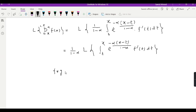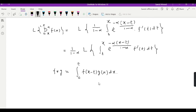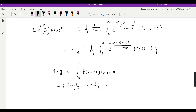Now we have the idea of convolution in Laplace transform. If we have two functions f and g, their convolution f star g is equal to the integral from 0 to t of f(x minus t) and g(x) dx. We can also write f(x) and g(t minus x). The Laplace transform of this convolution of f and g is equal to the Laplace transform of f multiplied by the Laplace transform of g — in standard notation, F(s) times G(s).